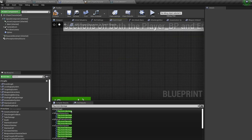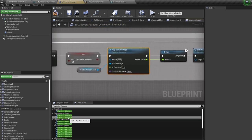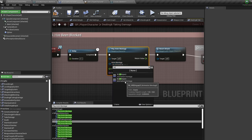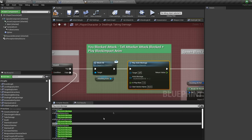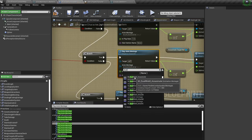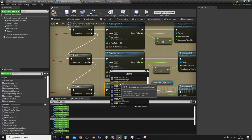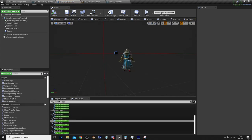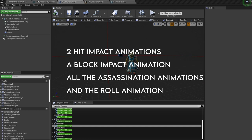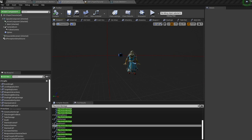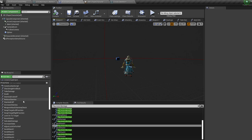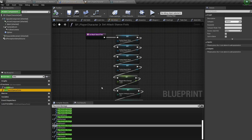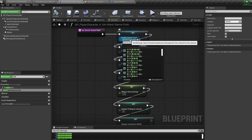Delete the anim montage you created, then starting from the top, click through all of them and every time there's an anim montage with an animation inside, swap it over to the newly created animation for your new character. In total you should have changed two hit impact animations, a block impact animation, all the assassination animations, and the roll animation. The rest of the anim montages are stored in the weapons, however the fist animations are stored in the character blueprint. Find the function called 'set attack stance fists' and change all four animations to the newly retargeted ones.